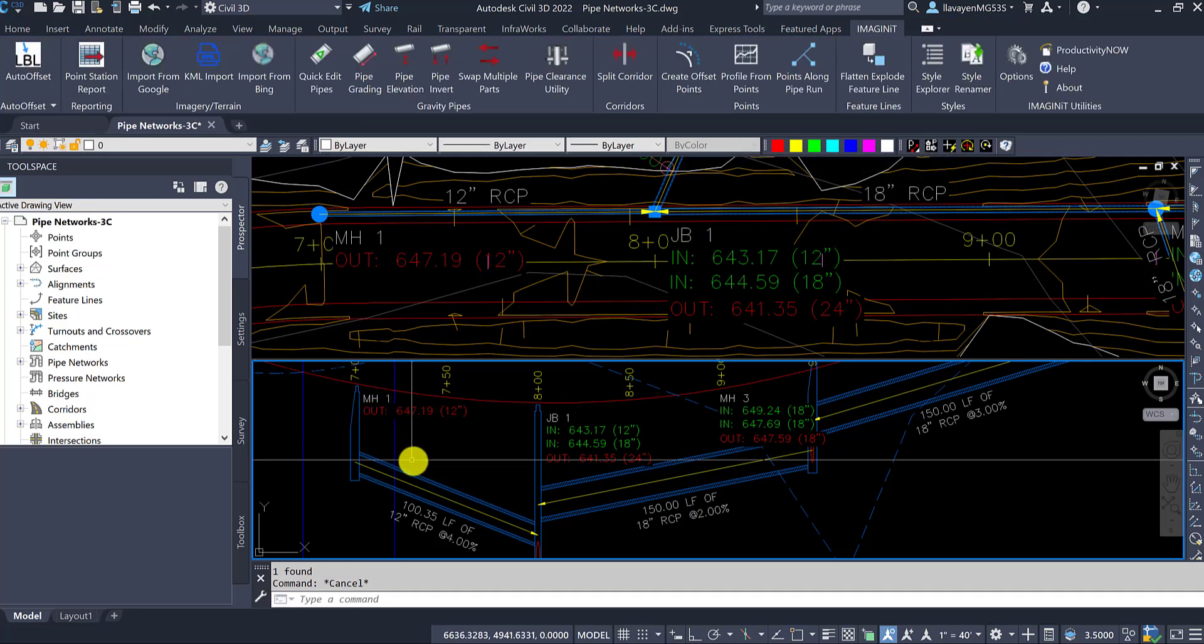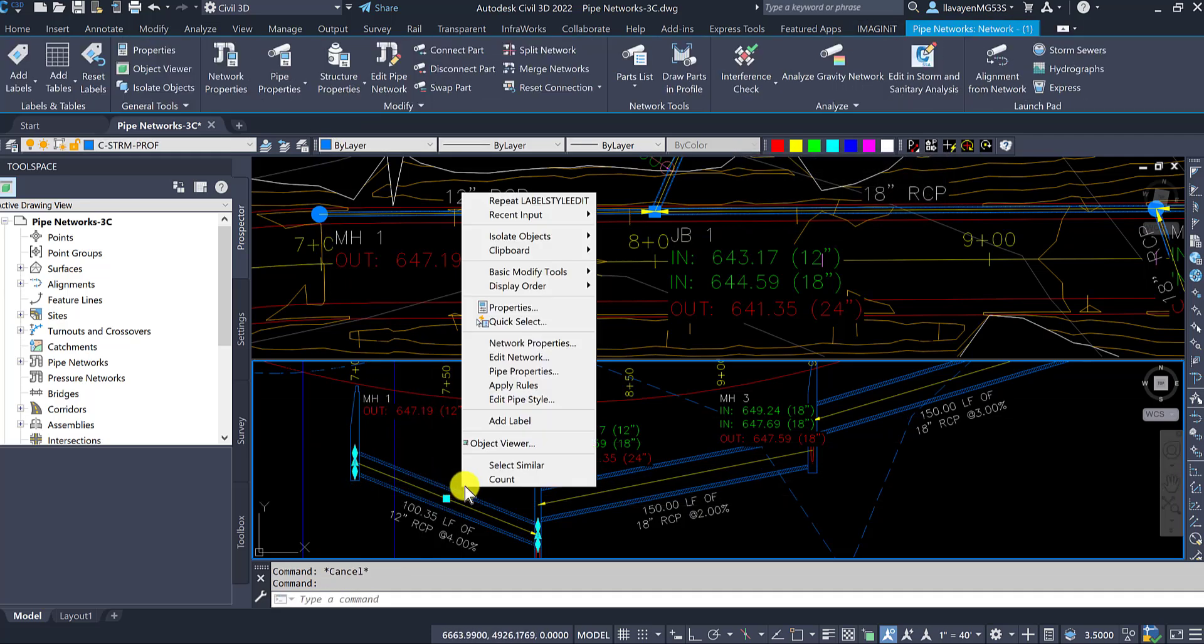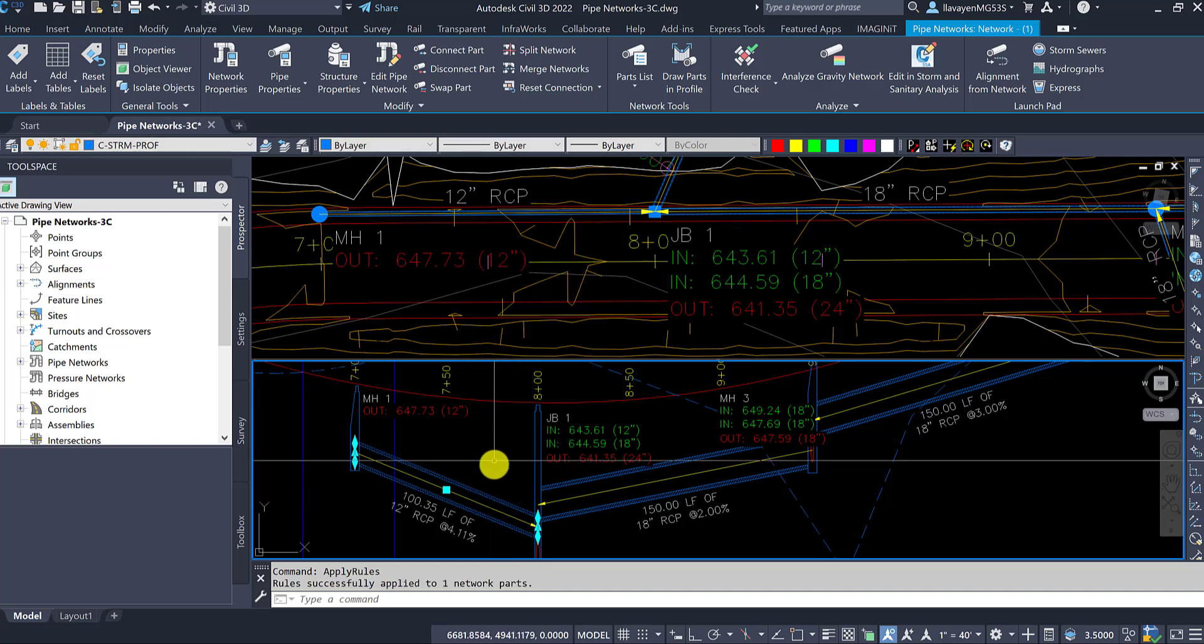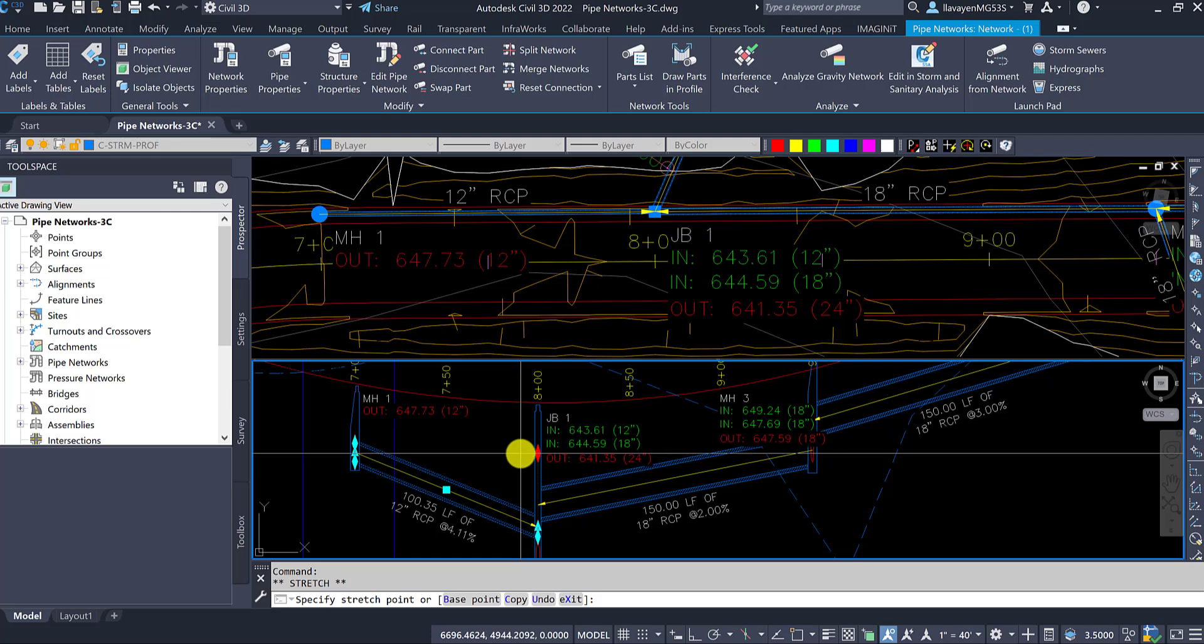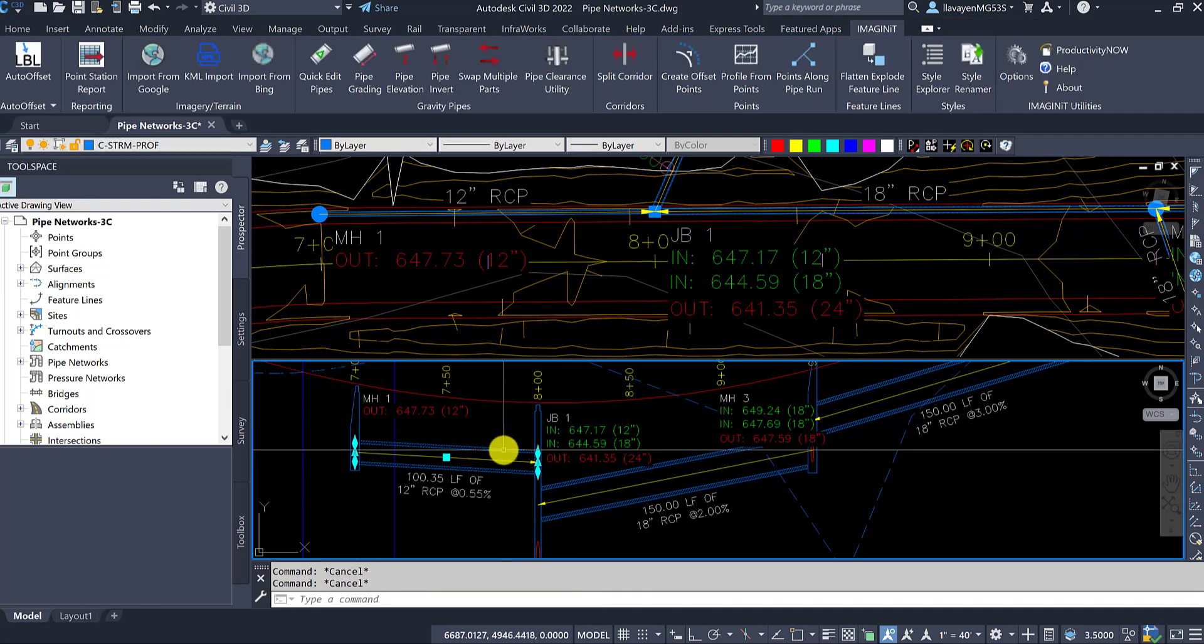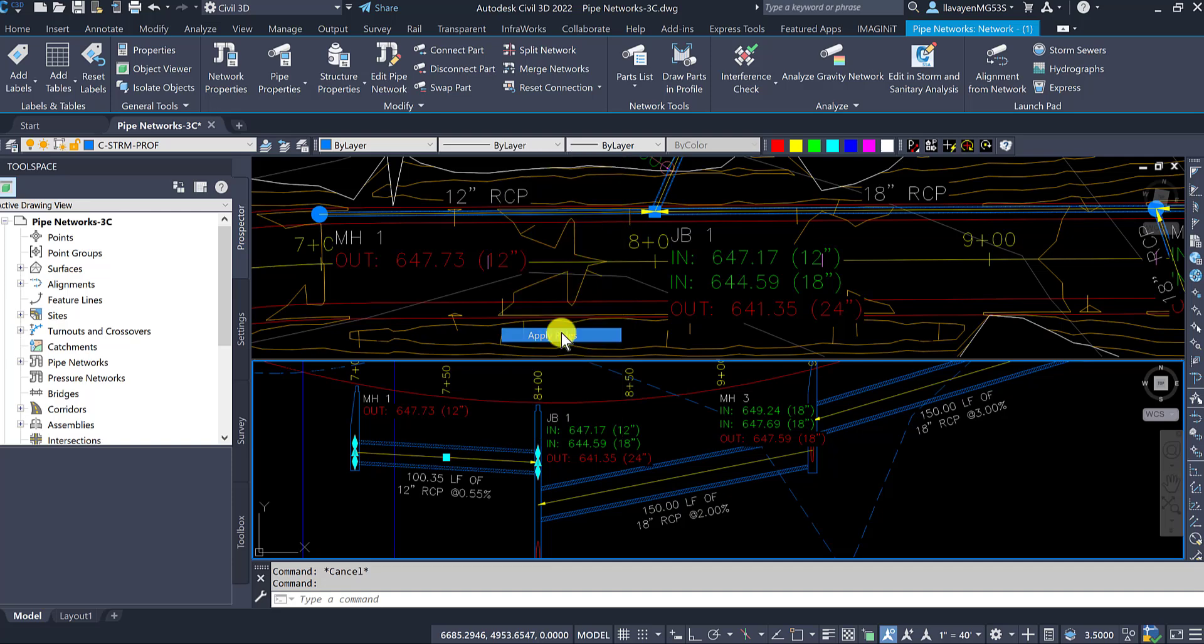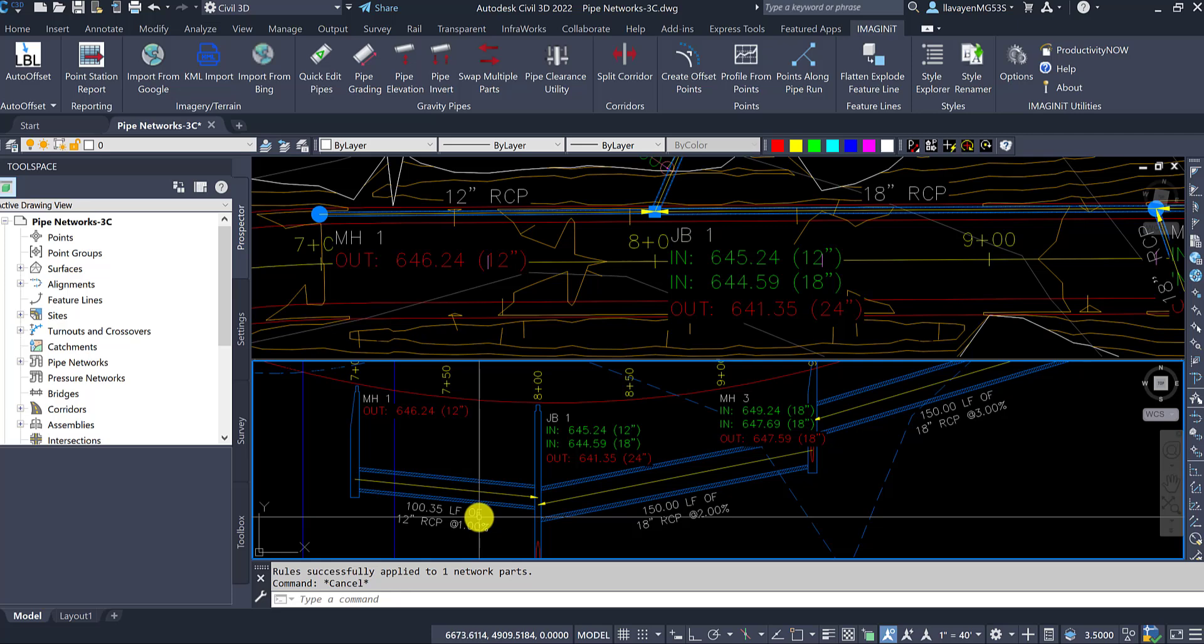As I start applying rules to this singular pipe here, you'll see how it behaves. I can select it and apply rules to it, maybe elevate it and change it. I can flatten it out. And the rules, although they're not being applied to the entire network here, are being applied solely to this one specific pipe. Select, right-click, and apply rules. And it keeps being buried.